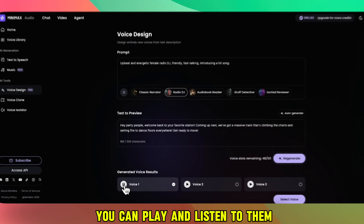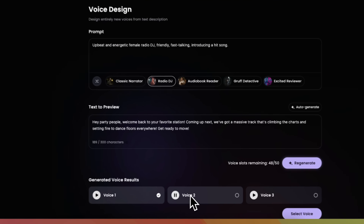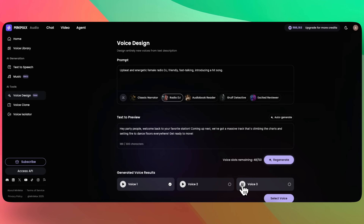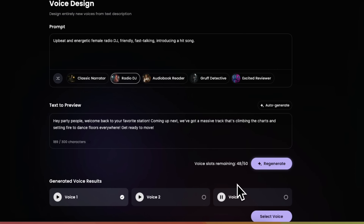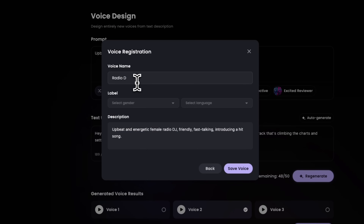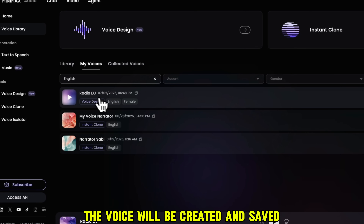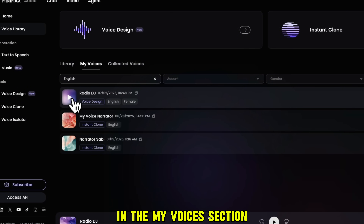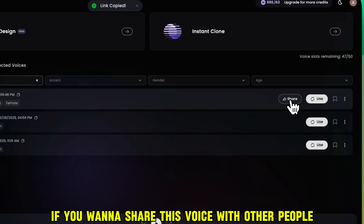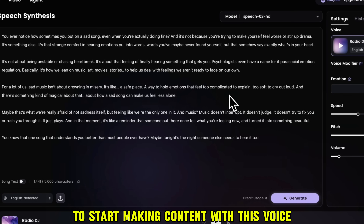You can play and listen to them. Hey, party people, welcome back to your favorite station. Coming up next, we've got a massive track. Select the one you like and click Select Voice. Here you can give a voice name, gender, language, and voice description, and click Save Voice. The voice will be created and saved in the My Voices section. You can click the Share button to share this voice with other people, or click Use to start making content with this voice.